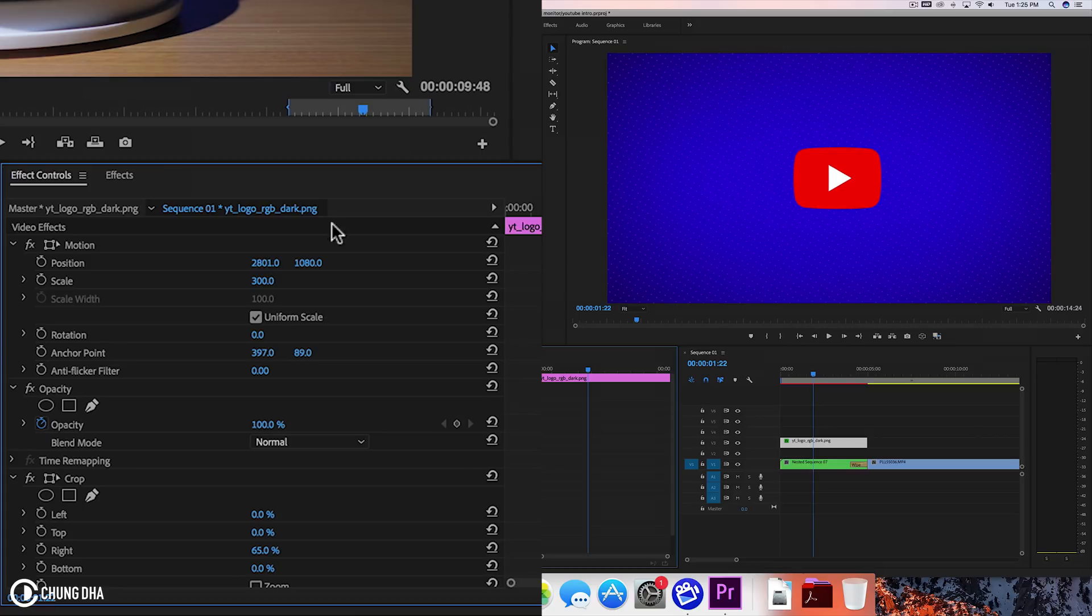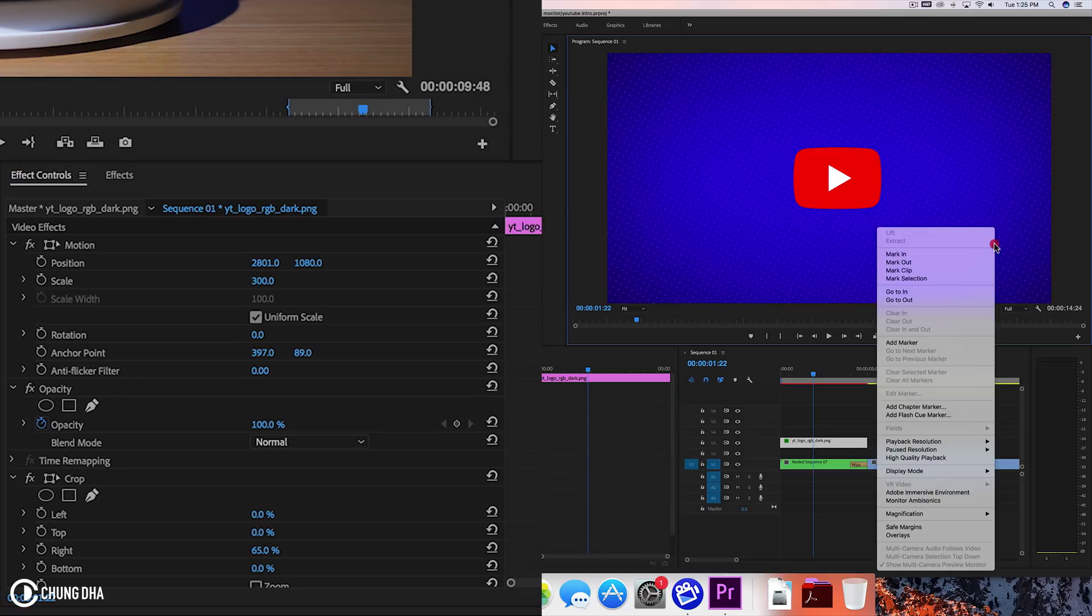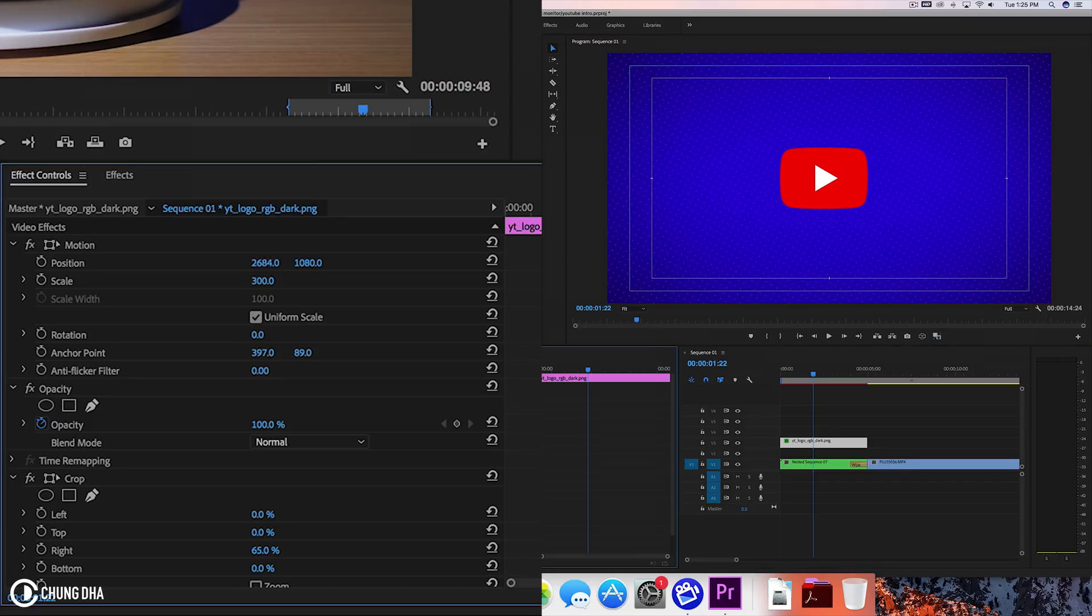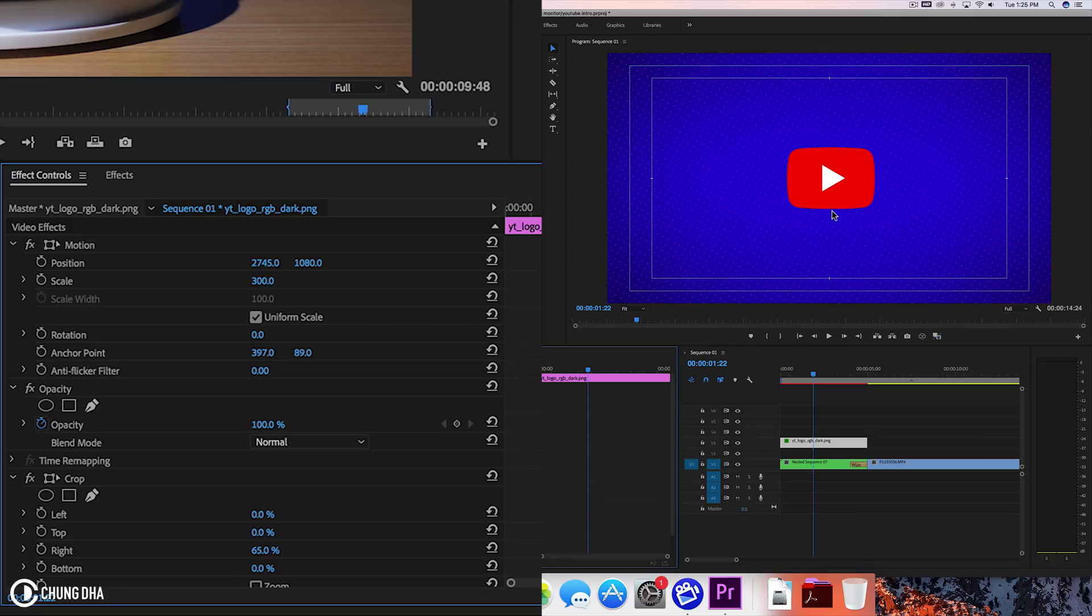We can turn on safe margin to see where the middle is about. But it still is kind of by eye. Guestimate where the middle is. And I feel like this should be fine over here.